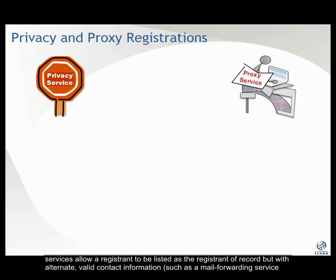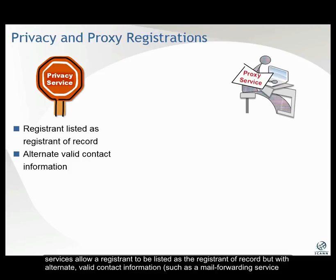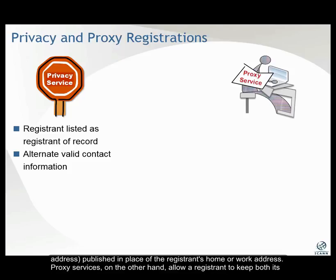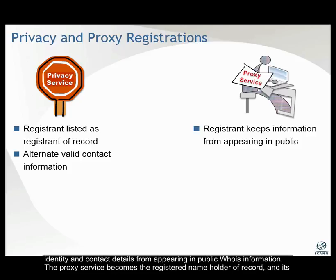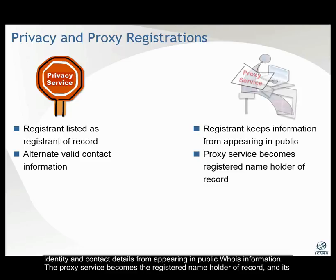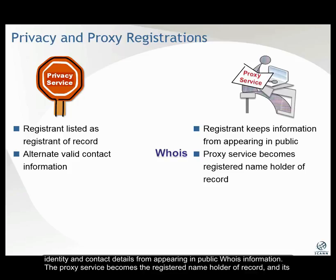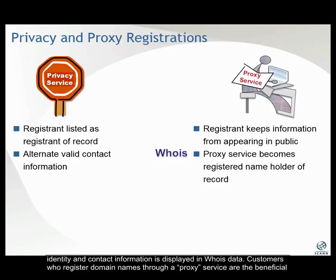Privacy services allow a registrant to be listed as the registrant of record, but with alternate, valid contact information, such as a mail-forwarding service address, published in place of the registrant's home or work address. Proxy services, on the other hand, allow a registrant to keep both its identity and contact details from appearing in public WHOIS information. The proxy service becomes the registered name holder of record and its identity and contact information is displayed in WHOIS data.